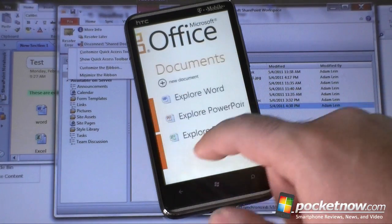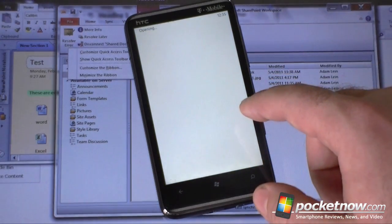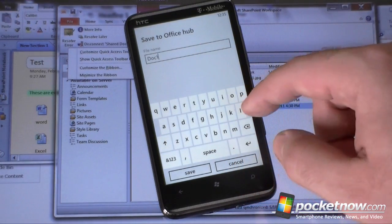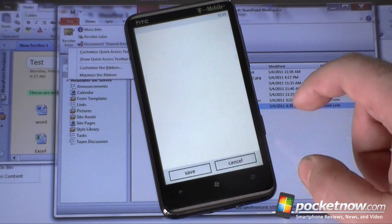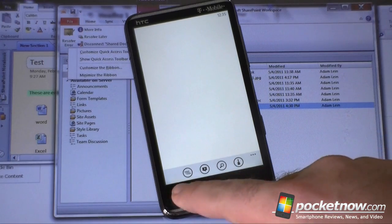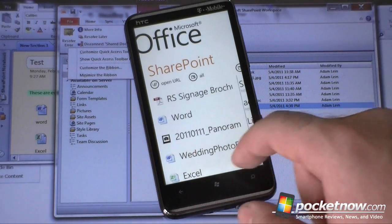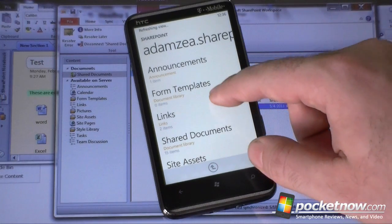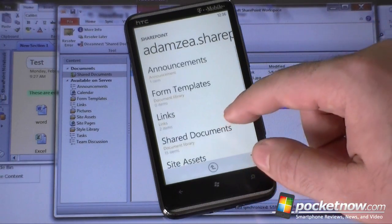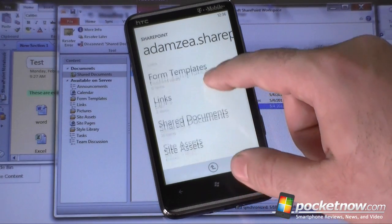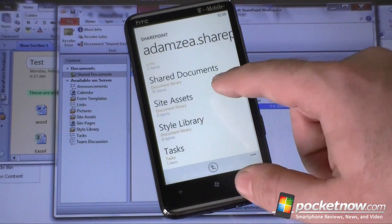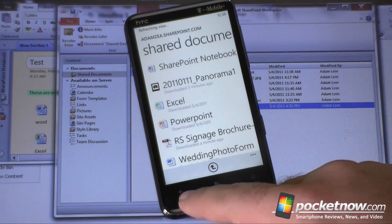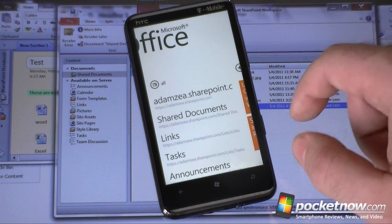One other thing to note: if I create a new document, I cannot save it to SharePoint — I can only save it to the Office Hub, and from there I can only email it. That's a little limitation. Also, when I go to the SharePoint workspace, remember that pictures library I made? It's not showing up. So it would seem that some libraries do not show up when you sync on Windows Phone 7. Pictures in the Shared Documents library do show up, so you have to put files in the right type of library for them to sync.